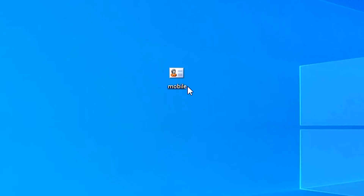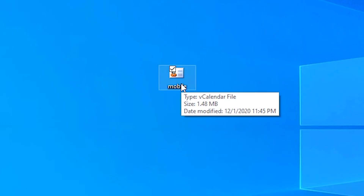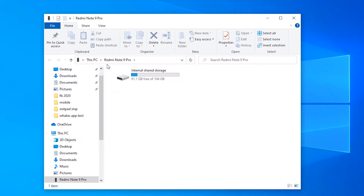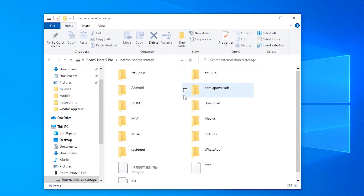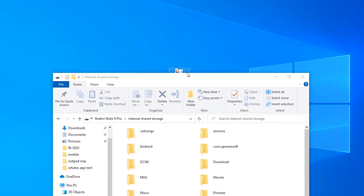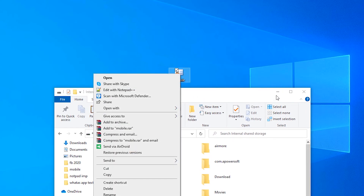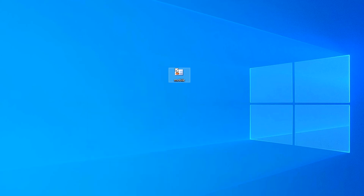We want to copy this file to our Android mobile. Double-click on it and it will import all your 5000 or more numbers to your mobile with addresses, names, emails and other details. Let's go to the mobile — attach your mobile to the PC and copy this file. Here is our mobile storage, just paste it into the Downloads folder.